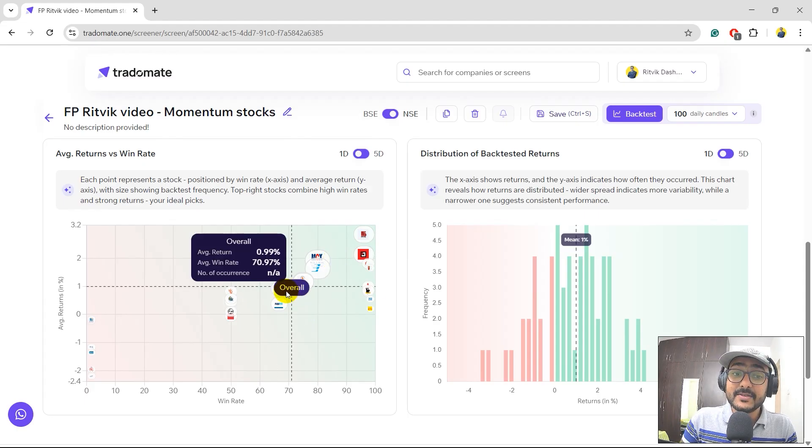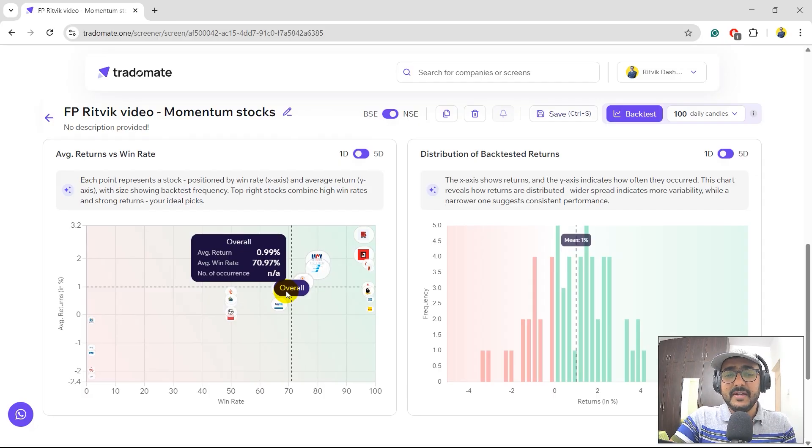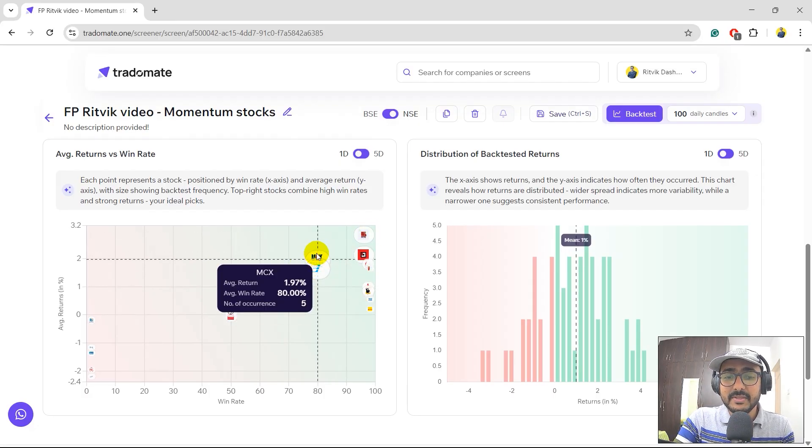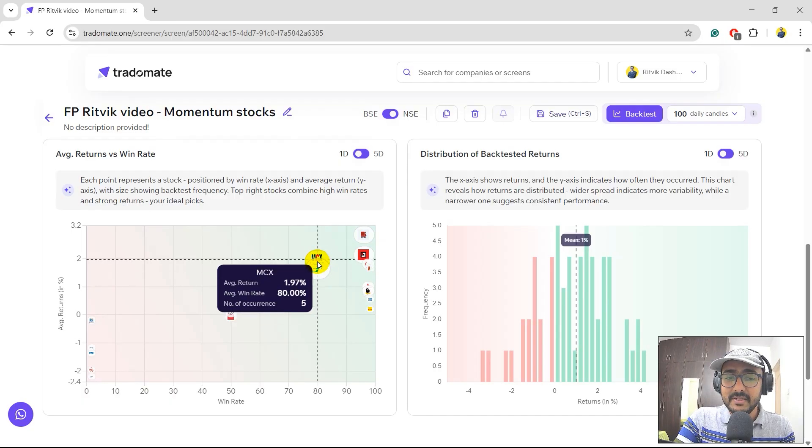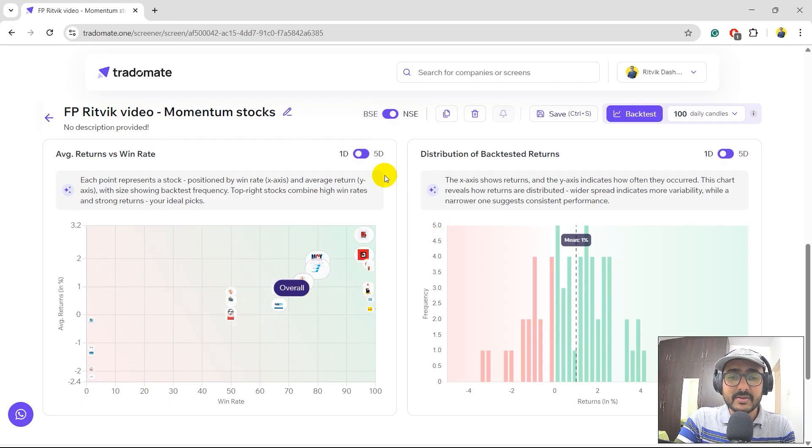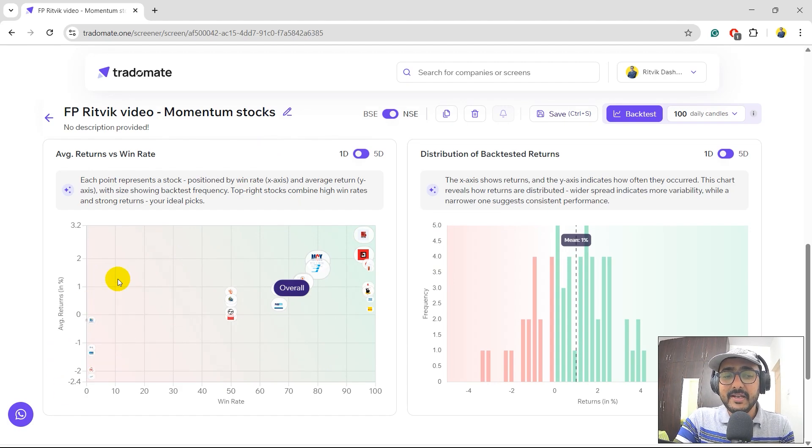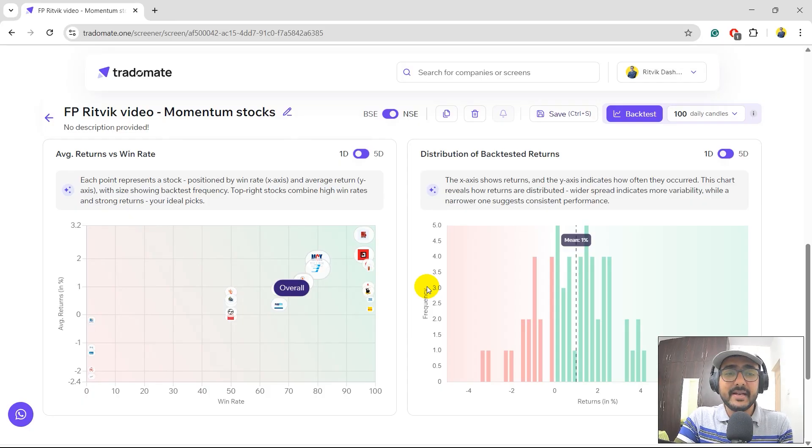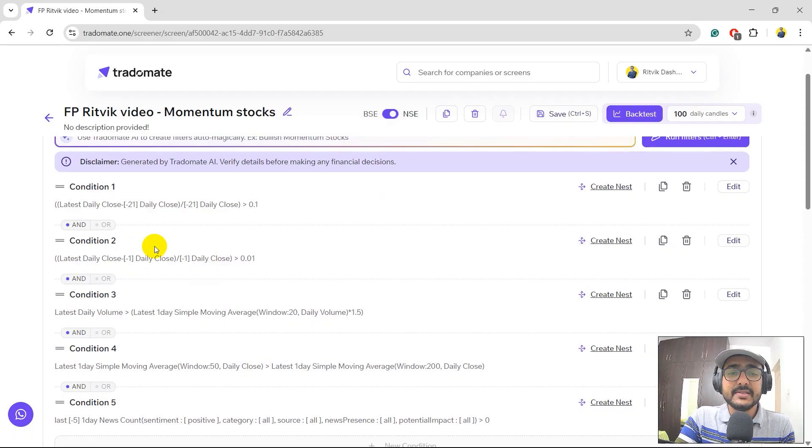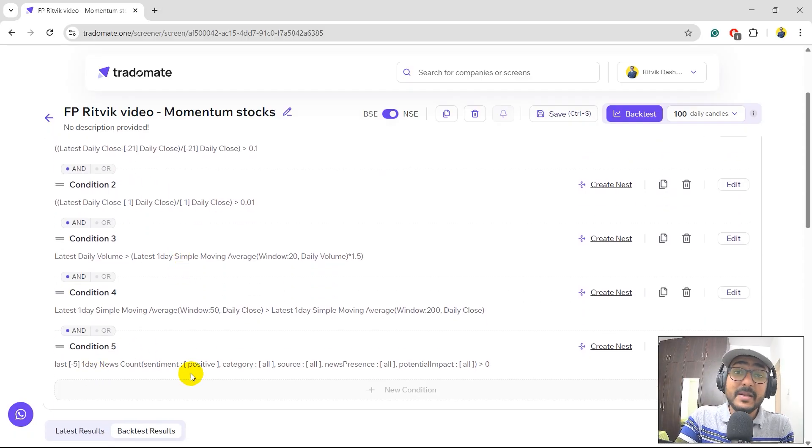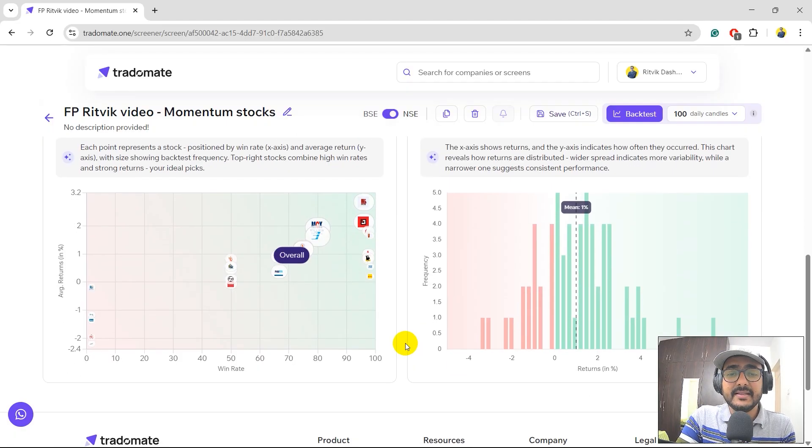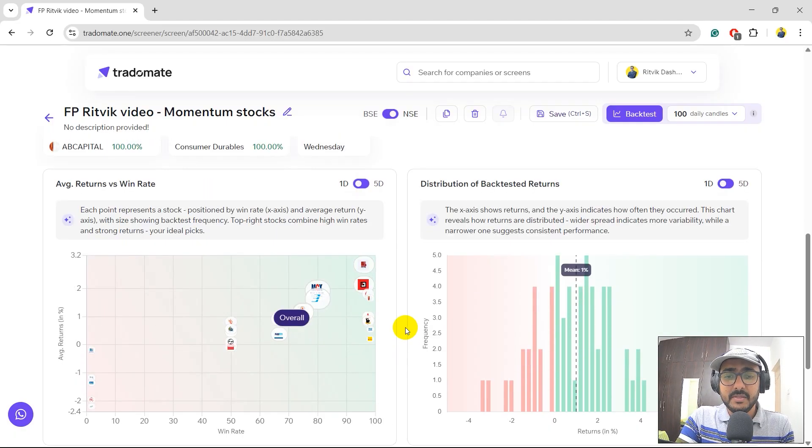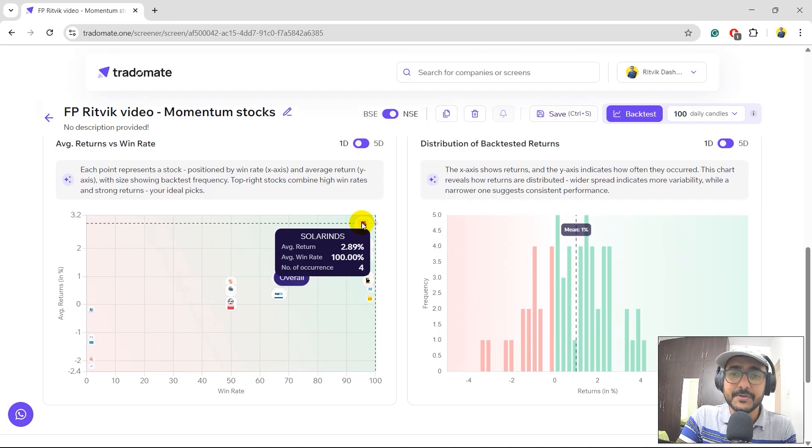The overall win rate has gone up by a lot now it's more than 70%. We can see a lot of stocks on the rightmost side like BEL, MCX, Solar Ends all these stocks are still here. This is how you should be exploring the platform this is how you should be using TradeOmate.one and by just putting a few conditions on momentum and adding one condition on the sentiment analysis we can see that we have built a good screen and the results are also pretty promising. The best stock for me from this screen is Solar Ends for sure.